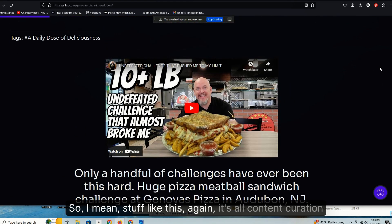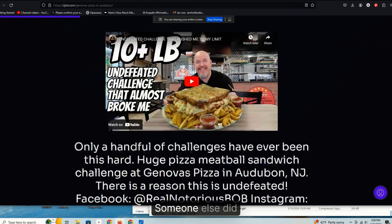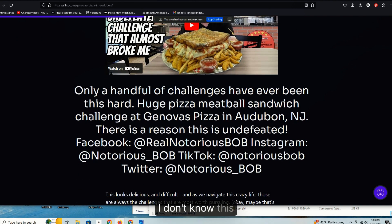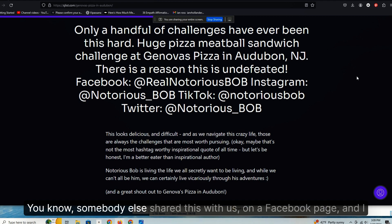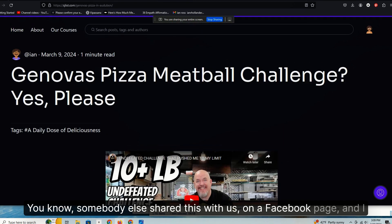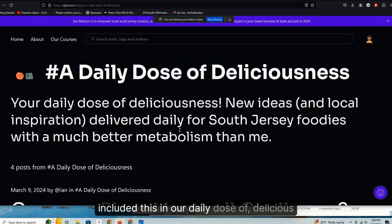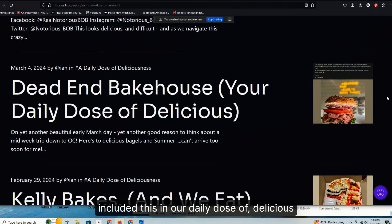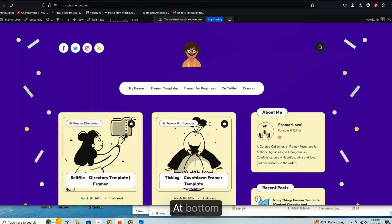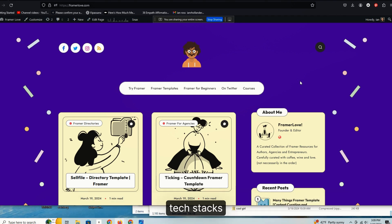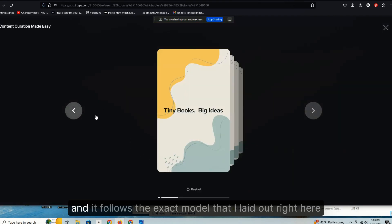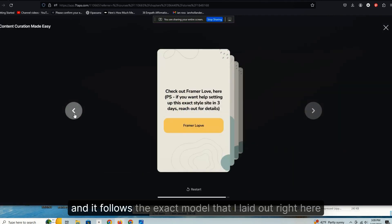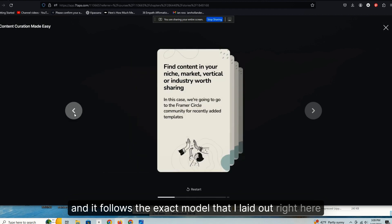So stuff like this, again, it's all content curation. I didn't record this. Someone else did. I don't know this dude, but somebody else shared this with us on a Facebook page and I included this in our daily dose of delicious. Anyway, you get the point. It's all content curation at bottom. It's just different tools, different platforms, and different tech stacks. But at the end of the day, it's really all generally the same thing, and it follows the exact model that I laid out right here.